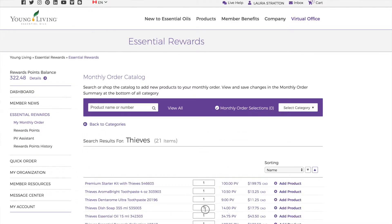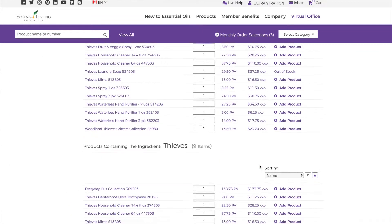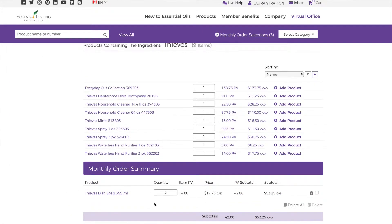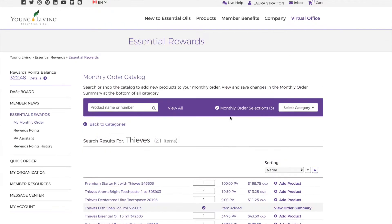So I'm going to get three Thieves dish soaps. And then if you scroll down, you can see they've been added to my cart. So I'm at 42 PV. We all know that on the loyalty program, if we want to get a free three month diffuser or a free nine month diffuser, then you want to stay at 100 PV.